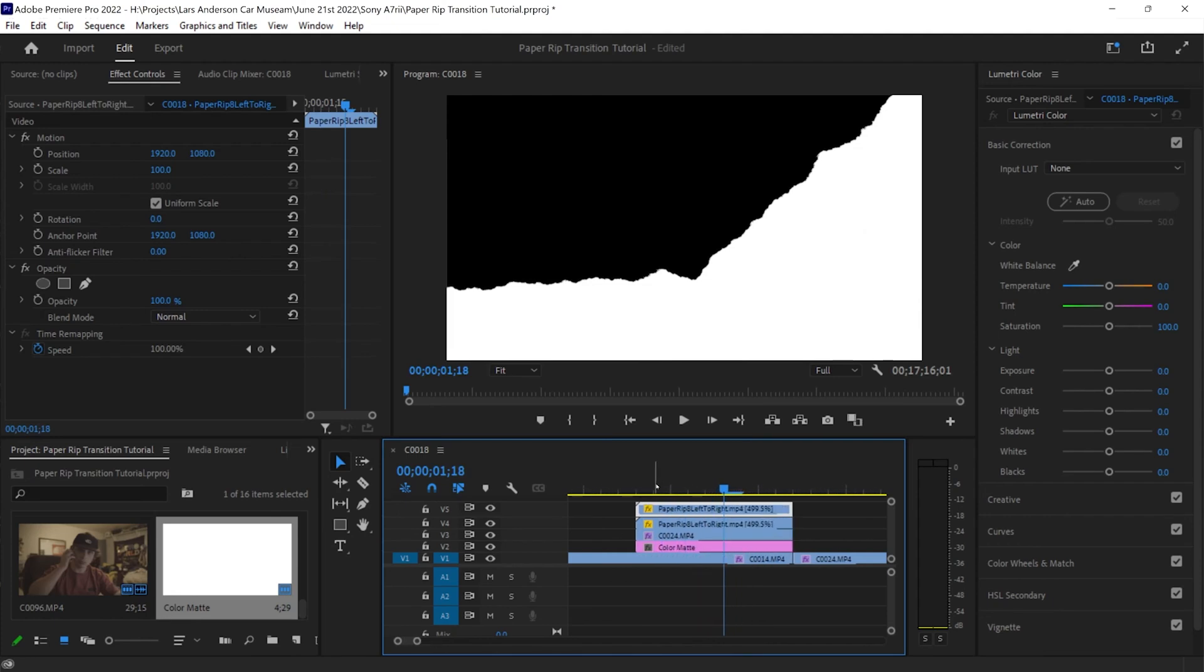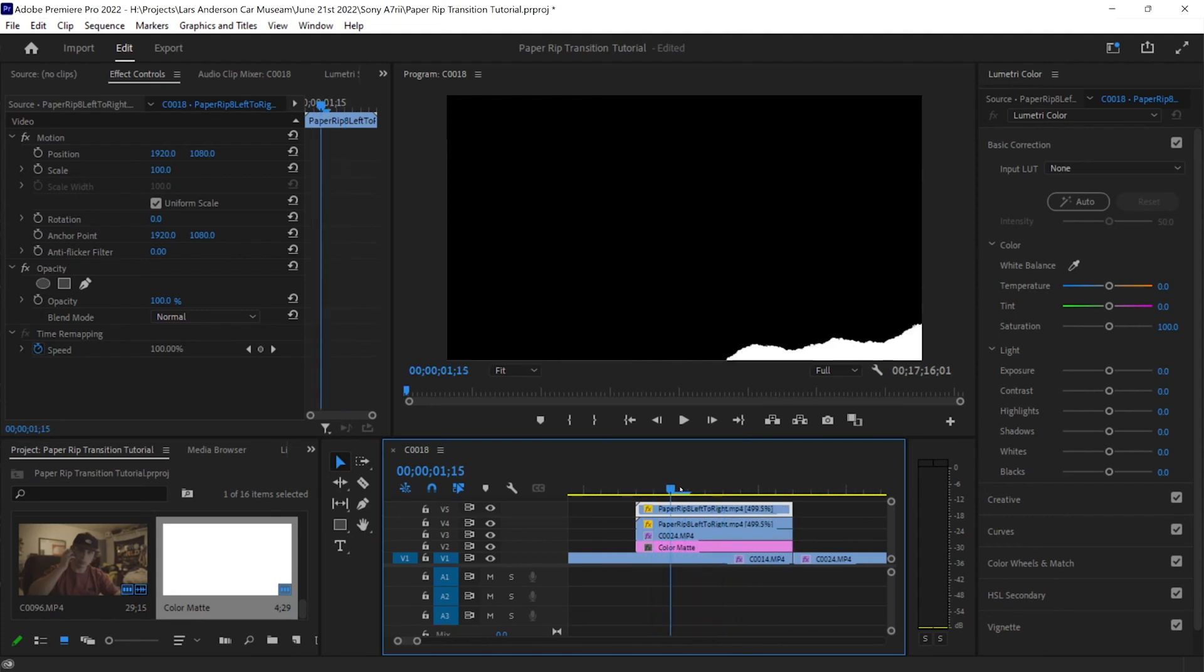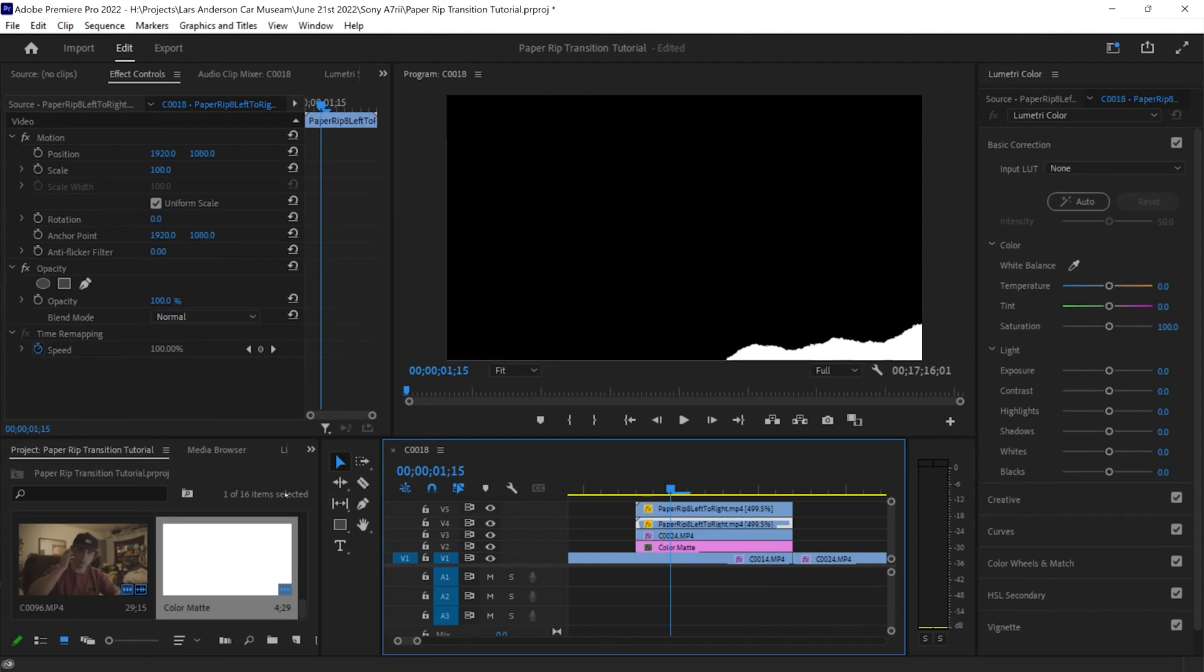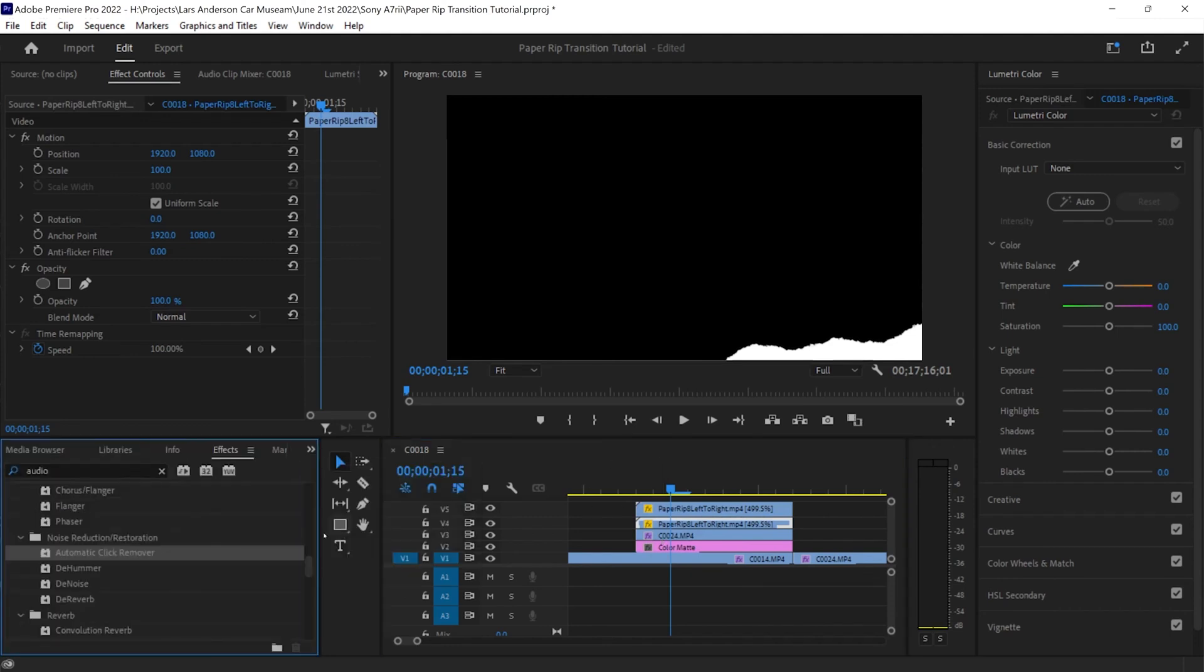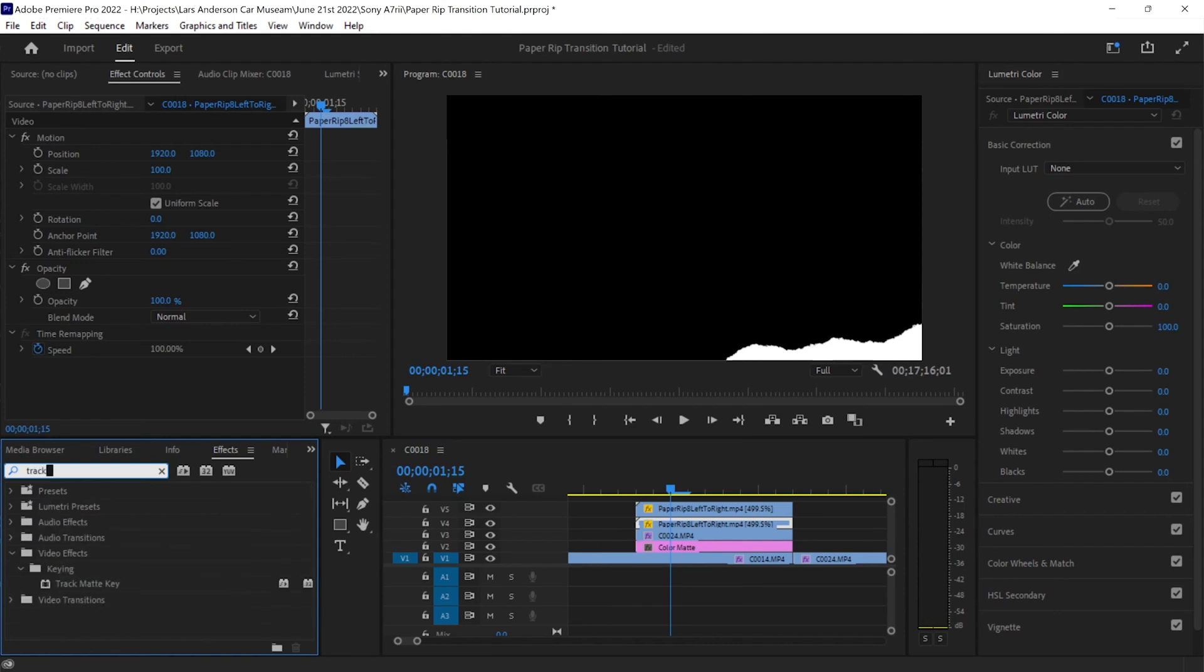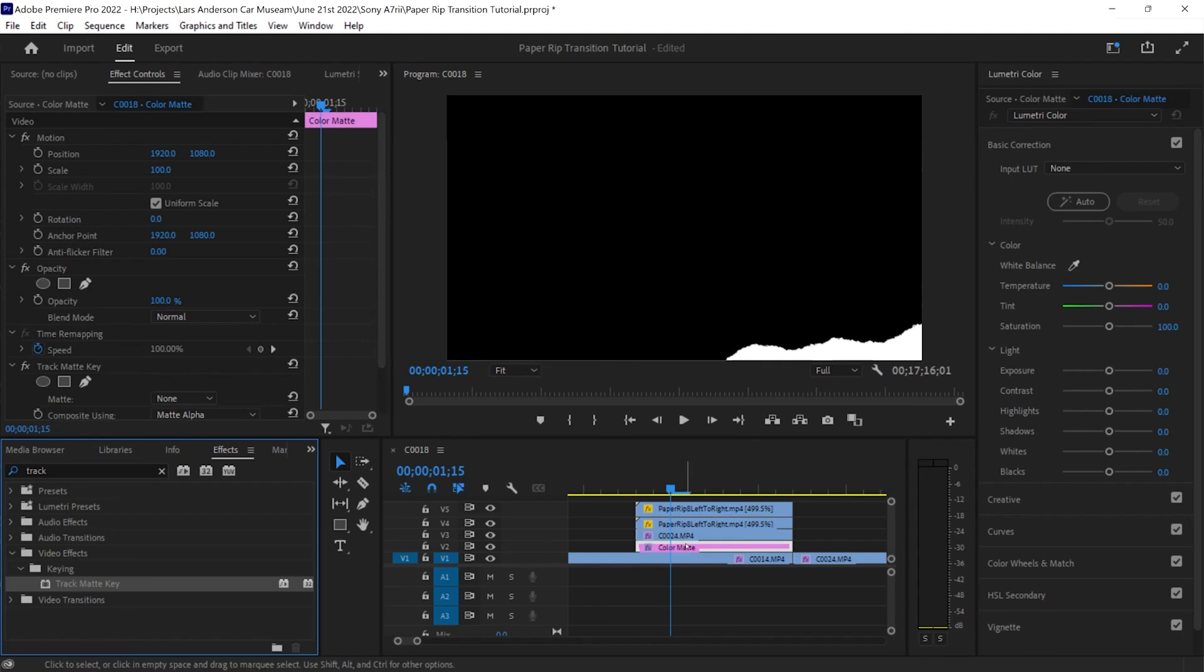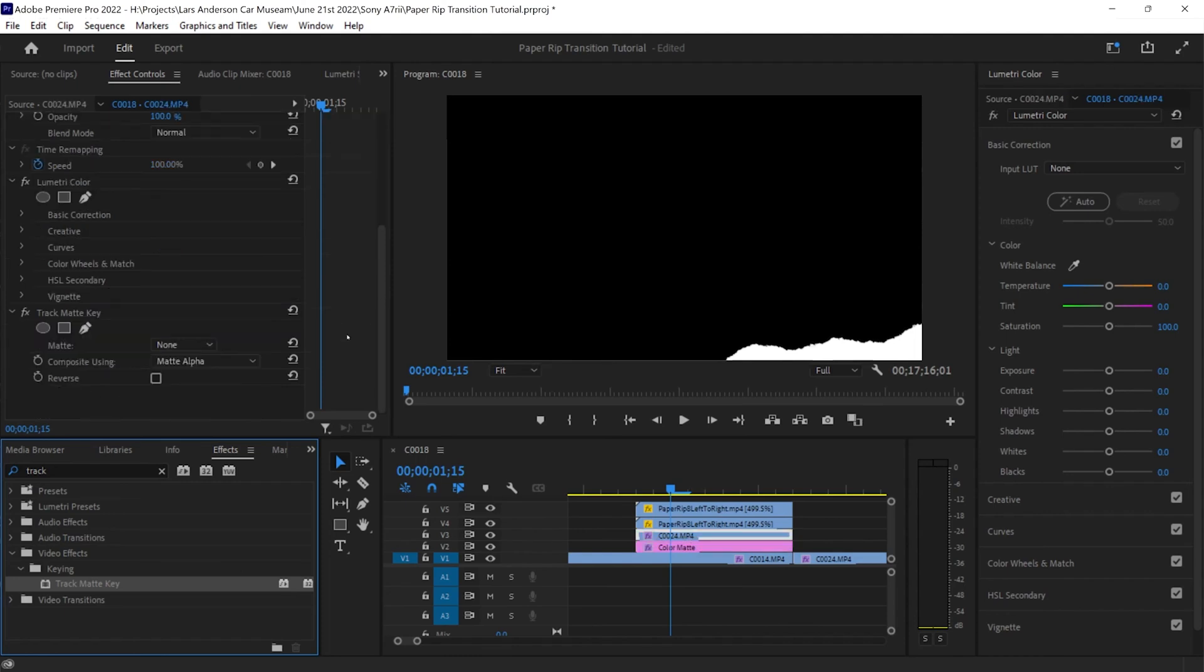Now how do we make this clip actually go with the paper rips? So this is actually really easy. All we're going to need to do is go into effects panel and we're going to search track mat key and we're going to bring it down on the first one, on the second video track, and then we're going to bring it onto the third video track, the clip that we actually want to transition to.